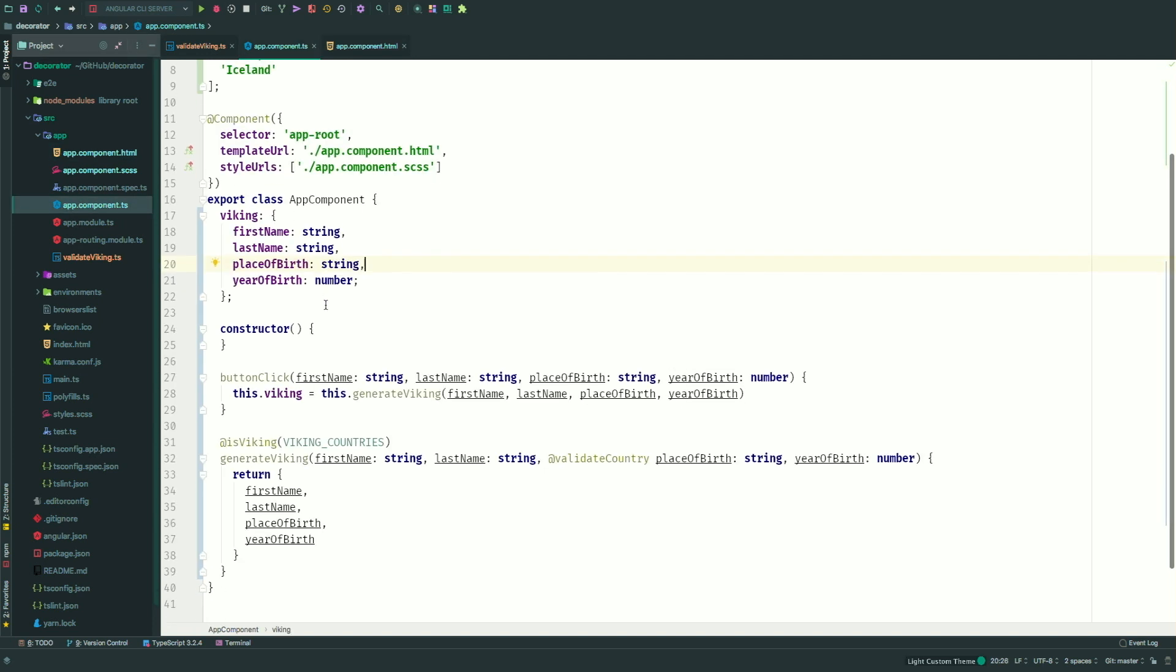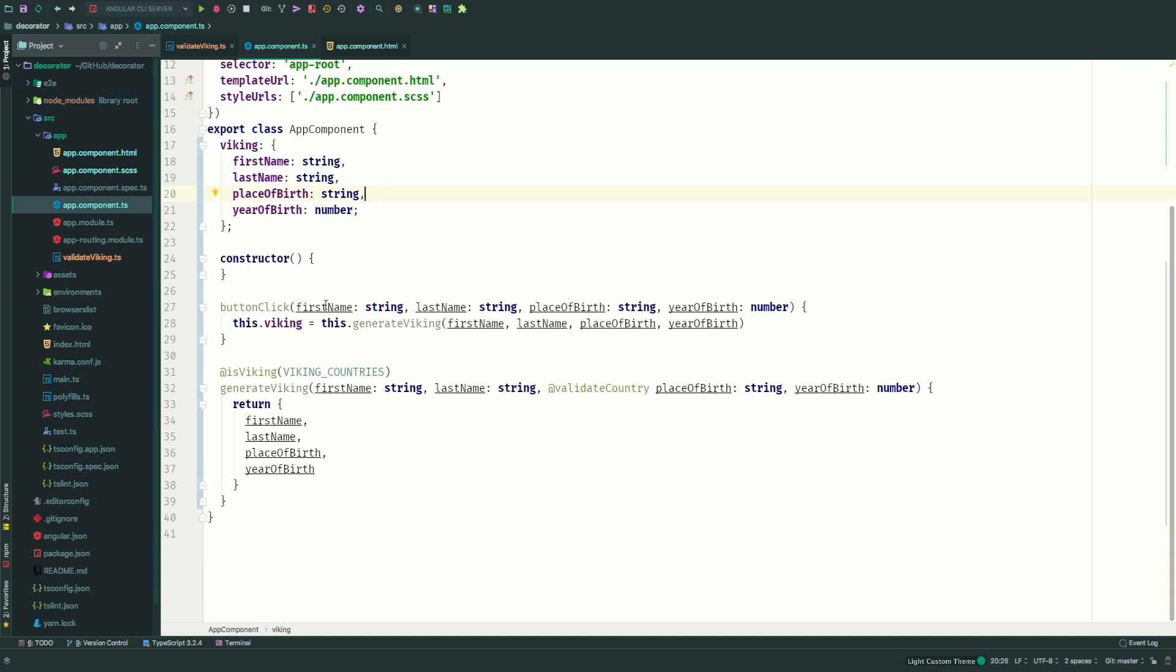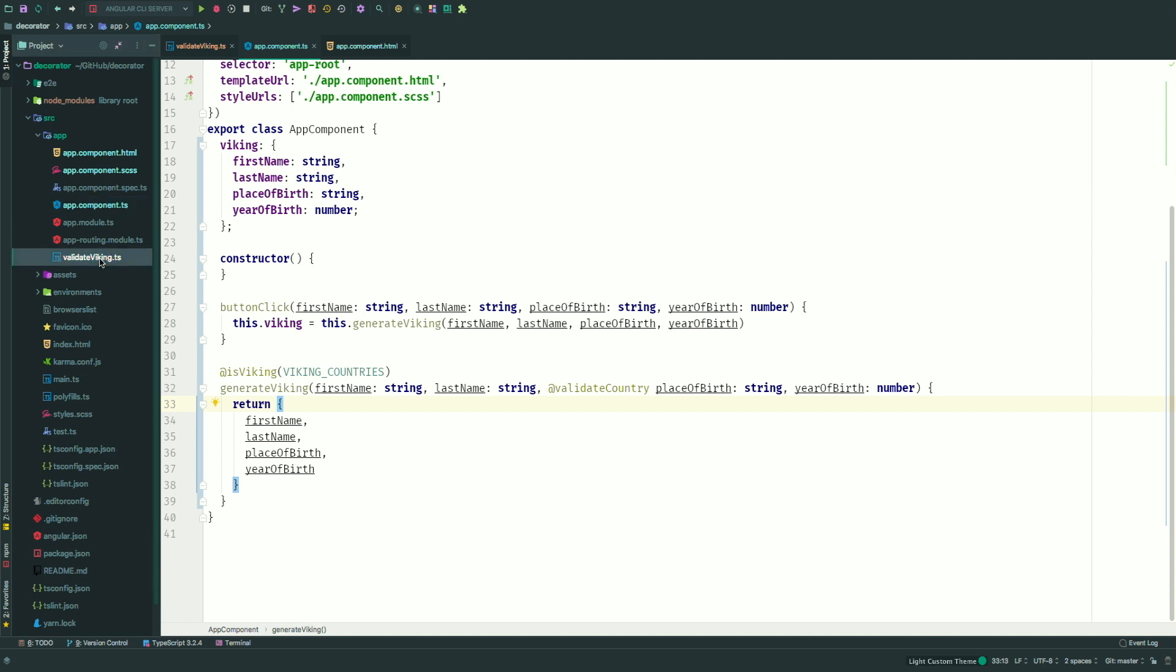And within our component, of course, this is a very basic example, it's just to actually show what decorators can do. I created a method, and I put a method decorator on there to actually provide me with the list of countries that Vikings come from. And when I pass in the country or the place of birth, I actually want to check if it's a real Viking. If it's a real Viking, then I will return all the properties that have been given to me via the method. But if not, I want to display something else. And that is actually what the decorator method will do here. So as said before, it's just a function. So let's dive into that function.